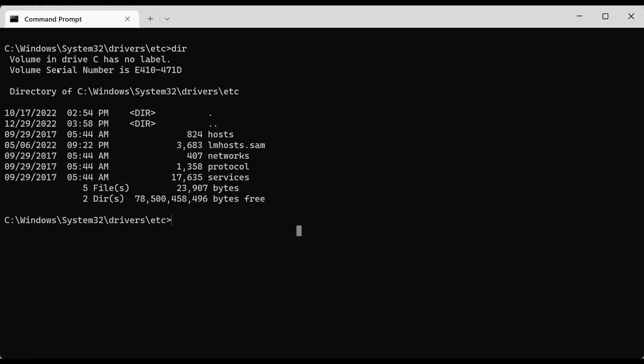From any place in the file system you can use the 'cd' command — change directory — to navigate either to the parent directory or to any directory within the current directory. In the current directory there are no child directories, so the only place we can navigate is upward. We can do 'cd ..' and it will move the location to the parent directory. As you can see, we moved to the parent of the etc folder — to the drivers folder.